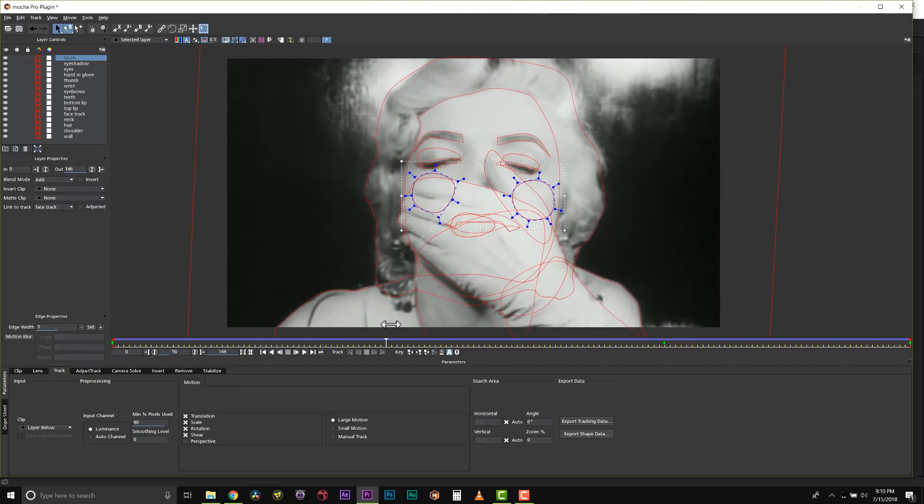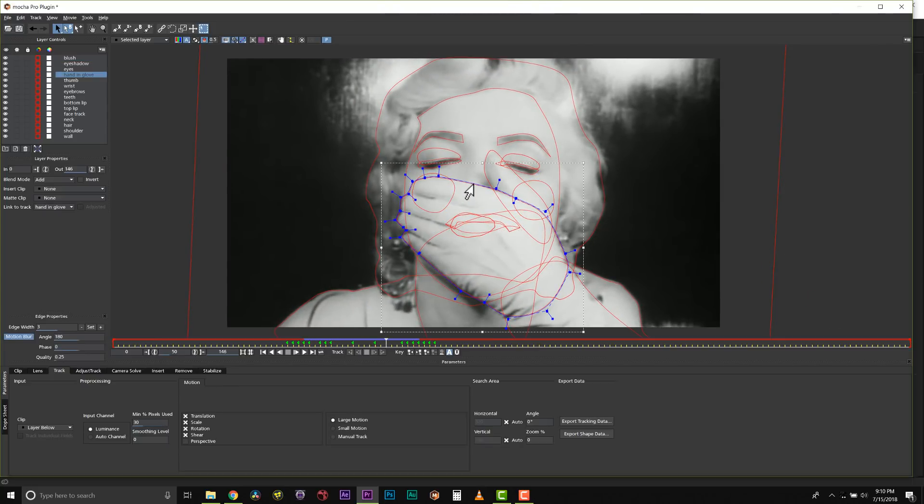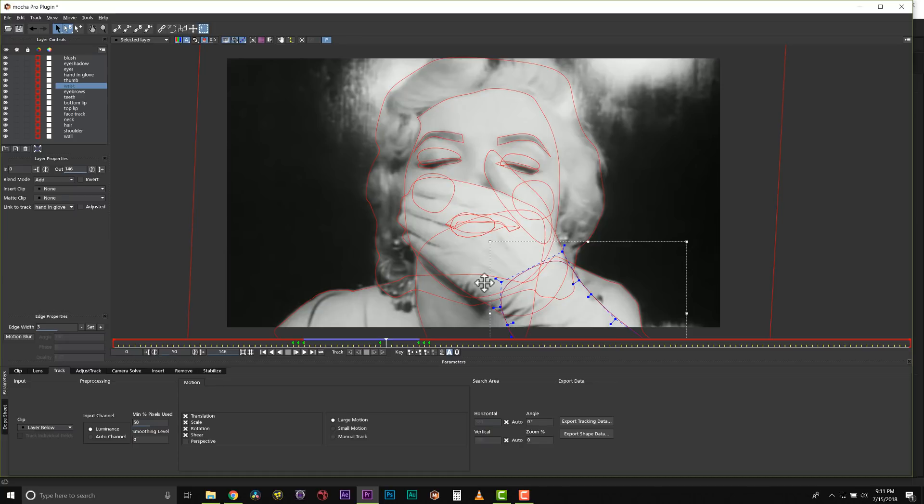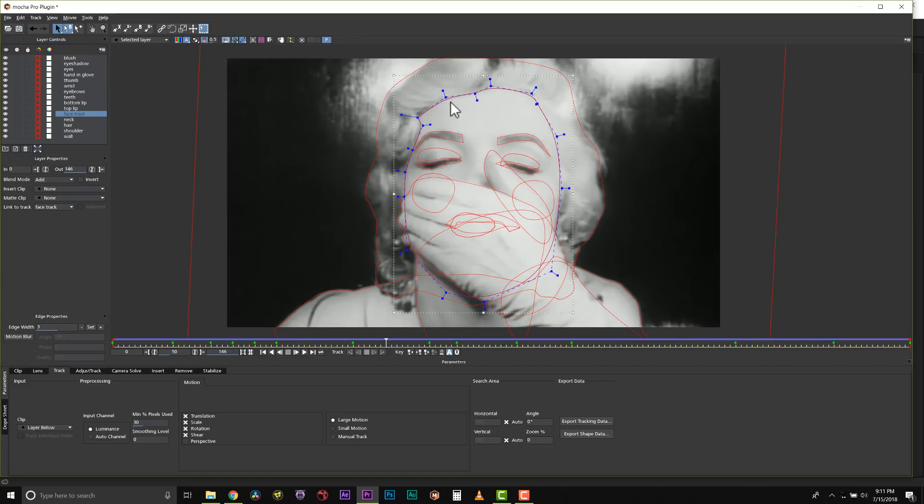Notice how I split things up at the joints. I rotoed the top of her hand and her thumb and her wrist separately. I rotoed her neck and her face separately. It seems like more work to make more shapes, but it's way less keyframes.